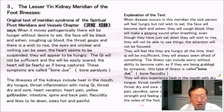Additional symptoms include heat in the mouth with dry tongue, throat swelling, rebellious qi in the throat, throat dry and sore, disturbance of the mind, heart pain, jaundice, spine and leg pain, foot without strength and feeling cold, like to sleep, and heat on the soles of the foot.